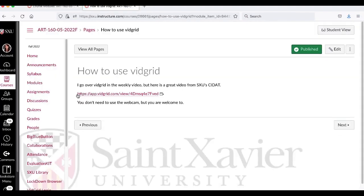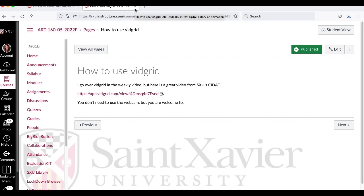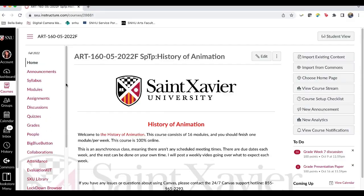This is a great video from CDAT, the Center of Instructional Design at St. Xavier and they go over how to use VidGrid. I'm also going to do it in this video. I tried to do a couple different ways because I know people have used it before people haven't. Your computer is going to change based on if you have. So I tried to do a few different ways.